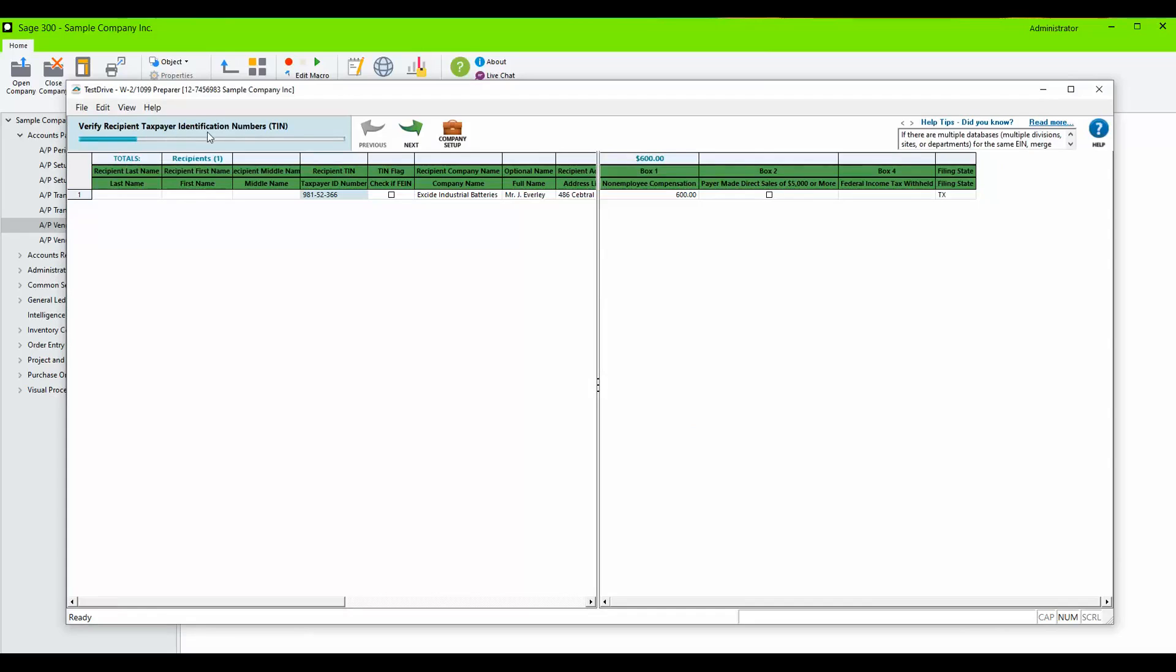The very first step is verify recipient taxpayer identification number. I see my fields highlighted in blue and I am missing a character, so I will enter the missing number. Click Next.